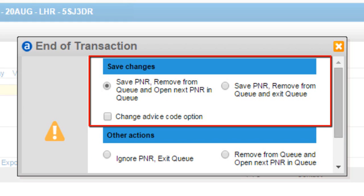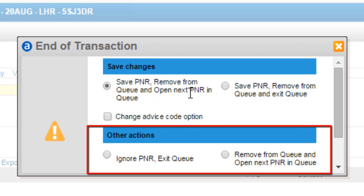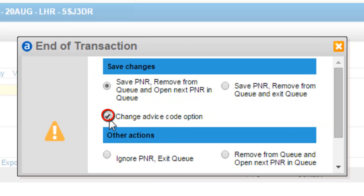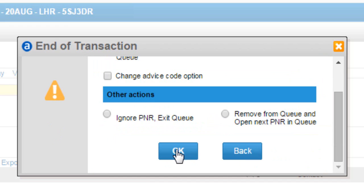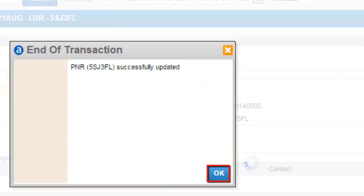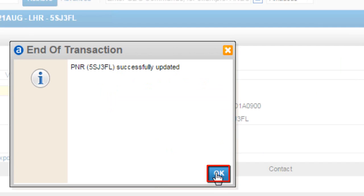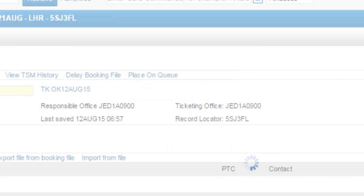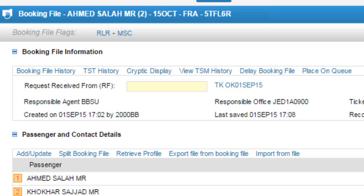You can choose various options as required. You can also check box to change advice code option. Click on ok button. Click on ok button.